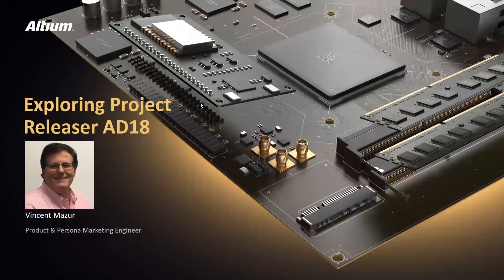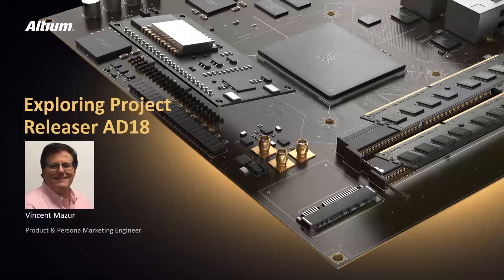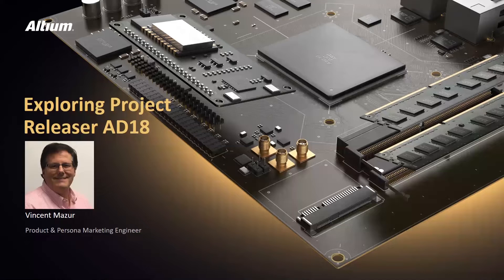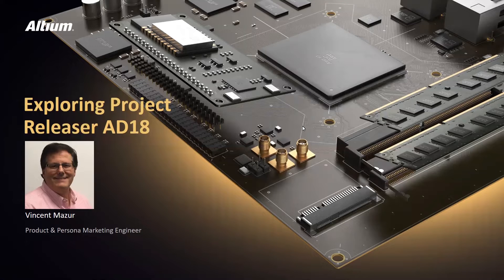My name is Vince Mazur. I'm a product and persona marketing engineer here at Altium, and today we're going to talk about the project releaser that's included in Altium Designer 18.